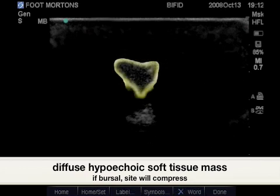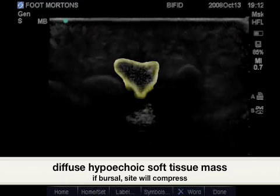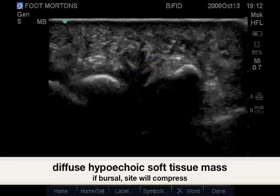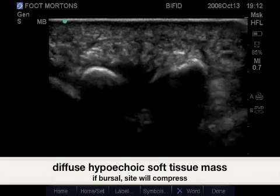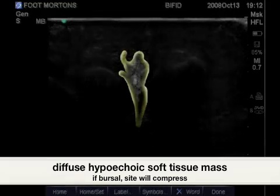Here we have another example of a Morton's neuroma, highlighted here in yellow, which is also further brought out by a positive Mulder's sign, or Mulder's test.